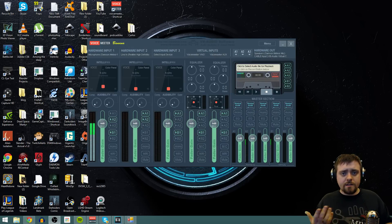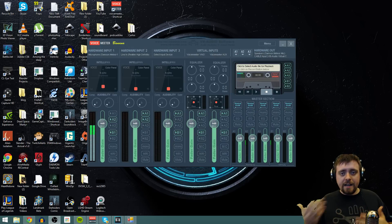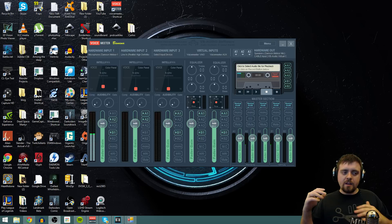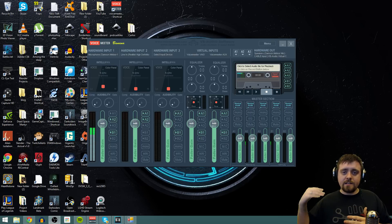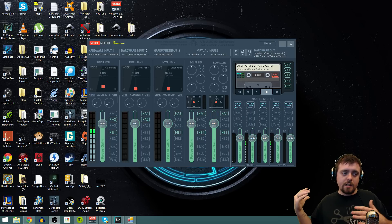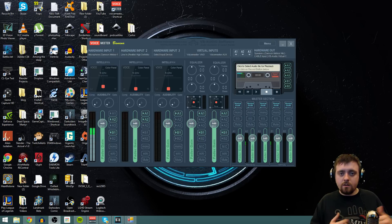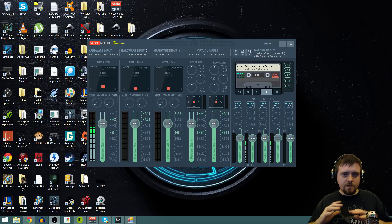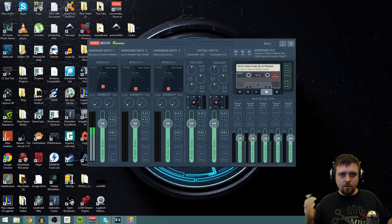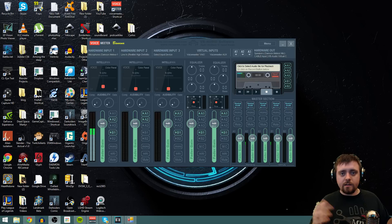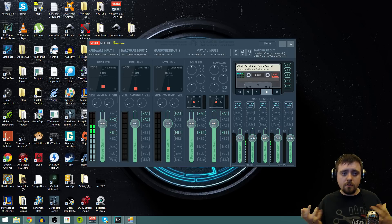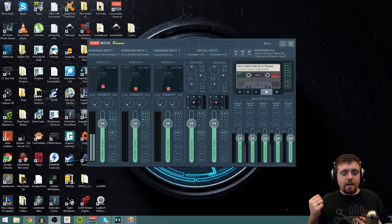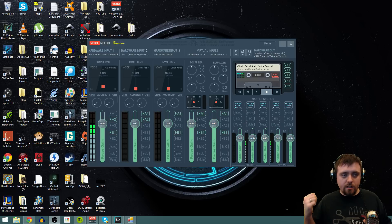Alright, so that's your line in. Now what your line in does is it takes any audio source and pipes it through your computer. Now this isn't just for a phone or a laptop or anything like that. Literally anything that is a 3.5mm jack, you can pipe into your computer.